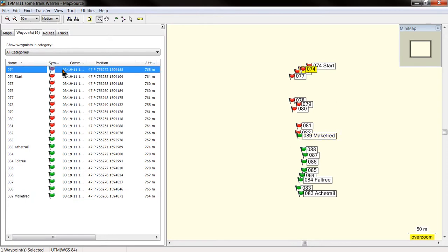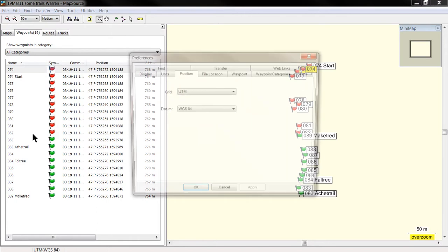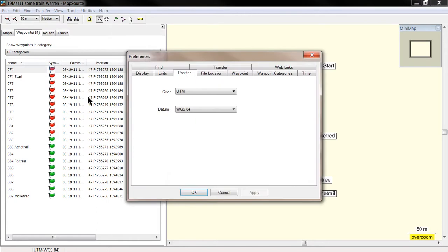In my case, my preference is to use UTM because it's easier to do distance calculations, area calculations, etc. So make sure in your preferences that the position grid is UTM and the datum is WGS84, okay?